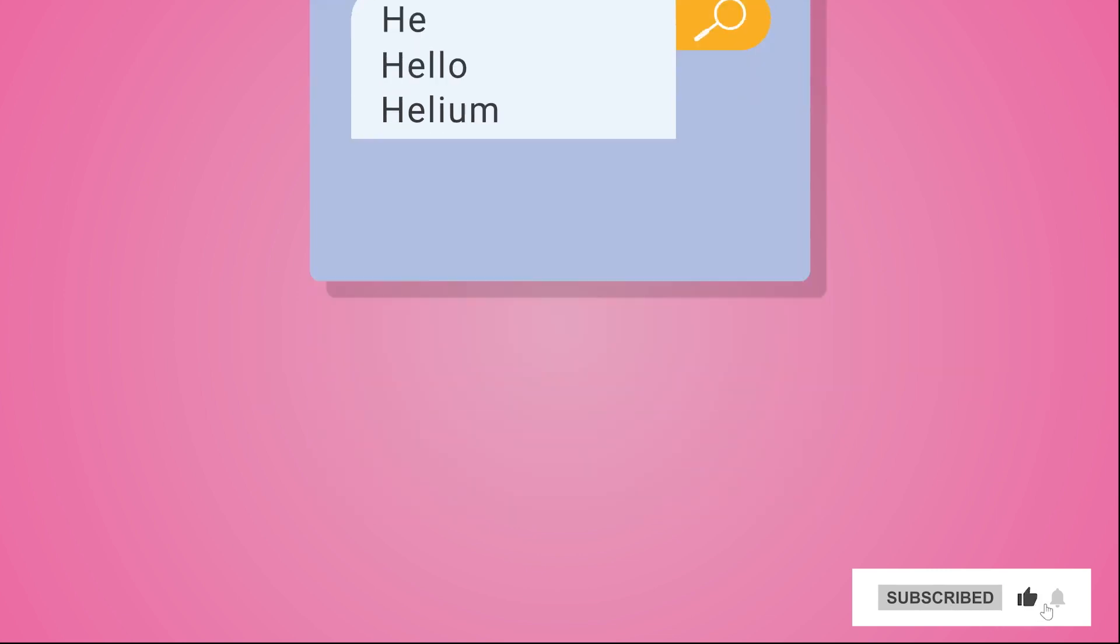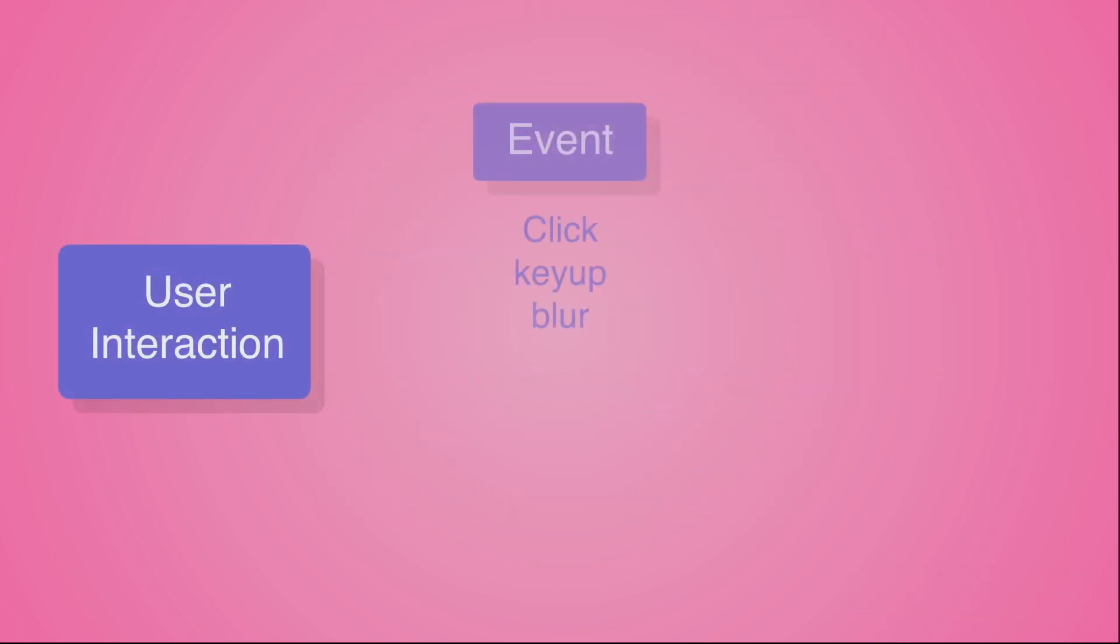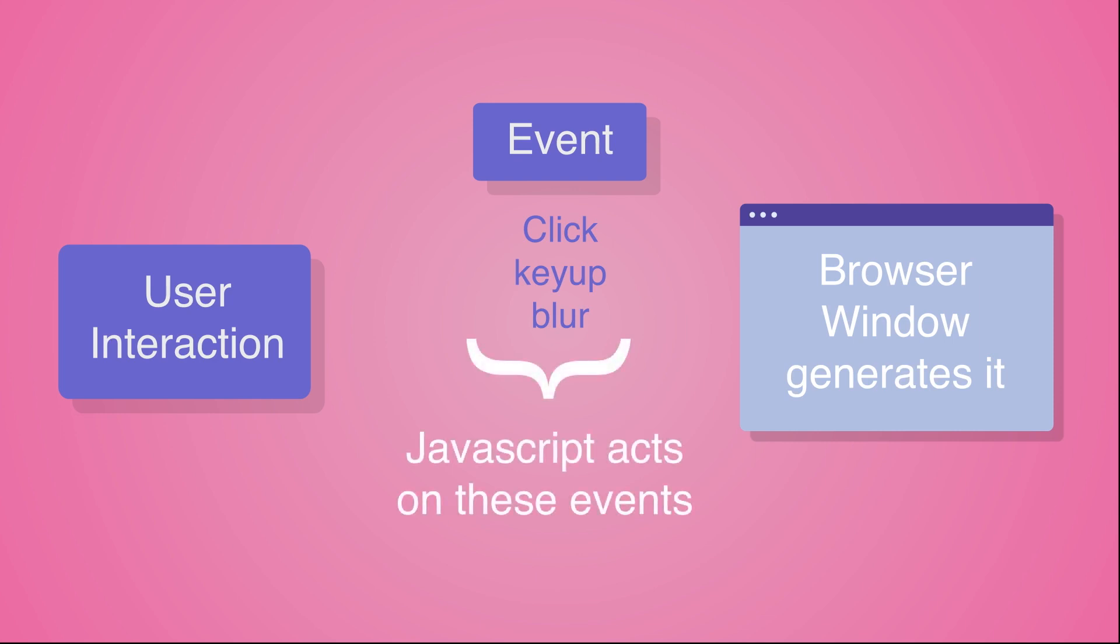These user interactions generate events like click event when user clicks somewhere on the webpage, key up event when user starts typing using the keyboard. These events are generated by the browser window in which the web page is open, and JavaScript is capable of capturing these events and perform some actions.